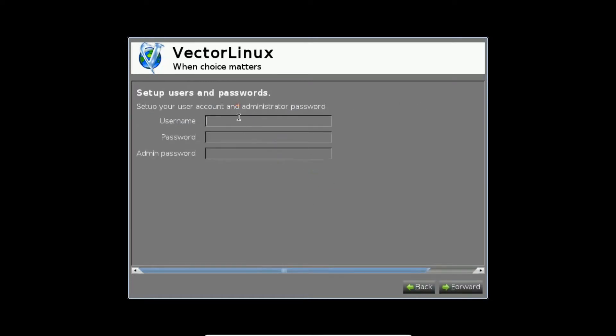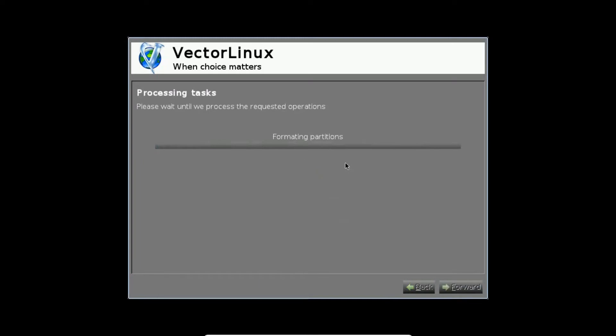Let me type a username for operation and you can see the password is visible over here. Let's click on next. Now you can see that it is formatting the partitions.